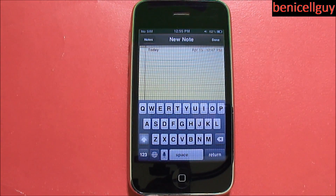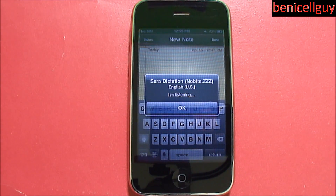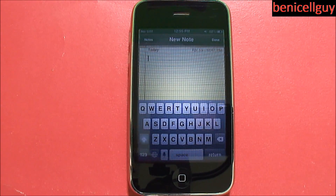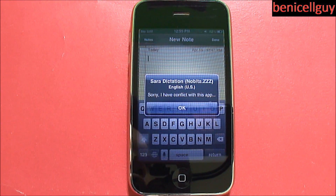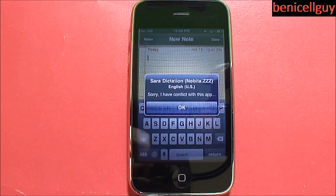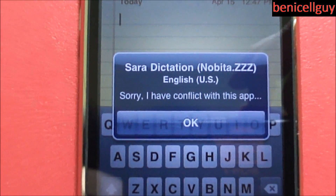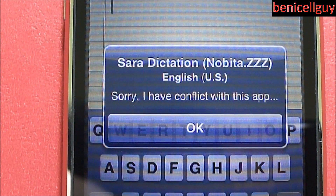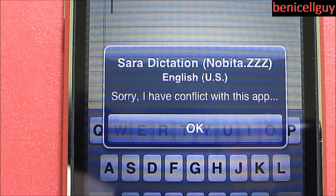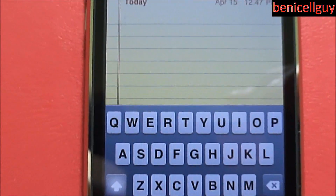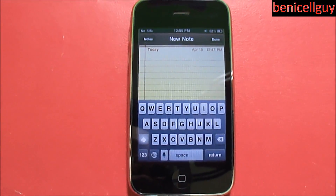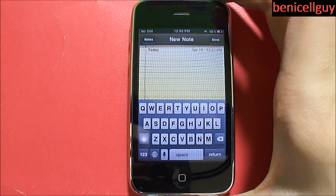'Hello' — hit okay. As you can see, Sarah dictation has a conflict with this app. I didn't expect this message to pop up in the Notes app because it never popped up in Notes before. It seems Sarah is having a conflict here; the only app I previously saw this message in was the YouTube application. Let's try this again.